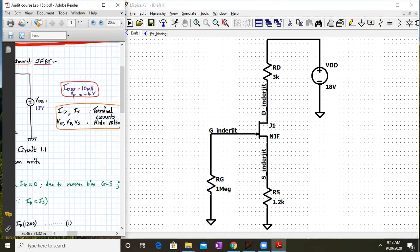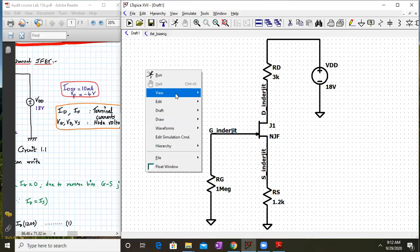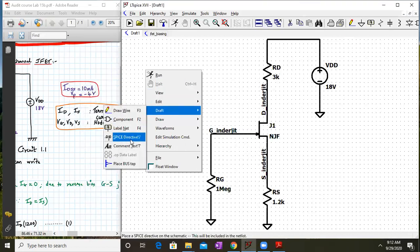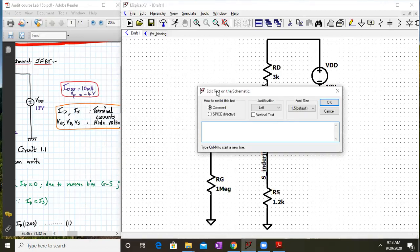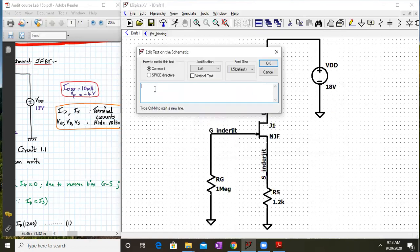We still need to define IDSS and VP for the JFET model. In LTSpice, we define these indirectly via the dot model statement. The IDSS value is defined through a parameter called beta, whose formula is IDSS divided by VP squared. The given JFET parameters are VP equals minus 4 volts and IDSS equals 10 milliamperes.